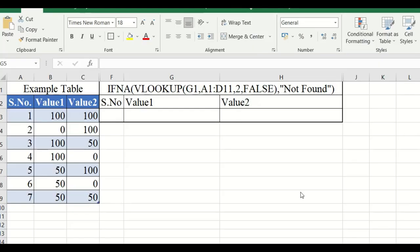Hello, this is Palaji. Now we are going to see the basics in Excel. In that series, I will talk about the IFERROR function. For that, I will take one example table — I have taken seven readings.